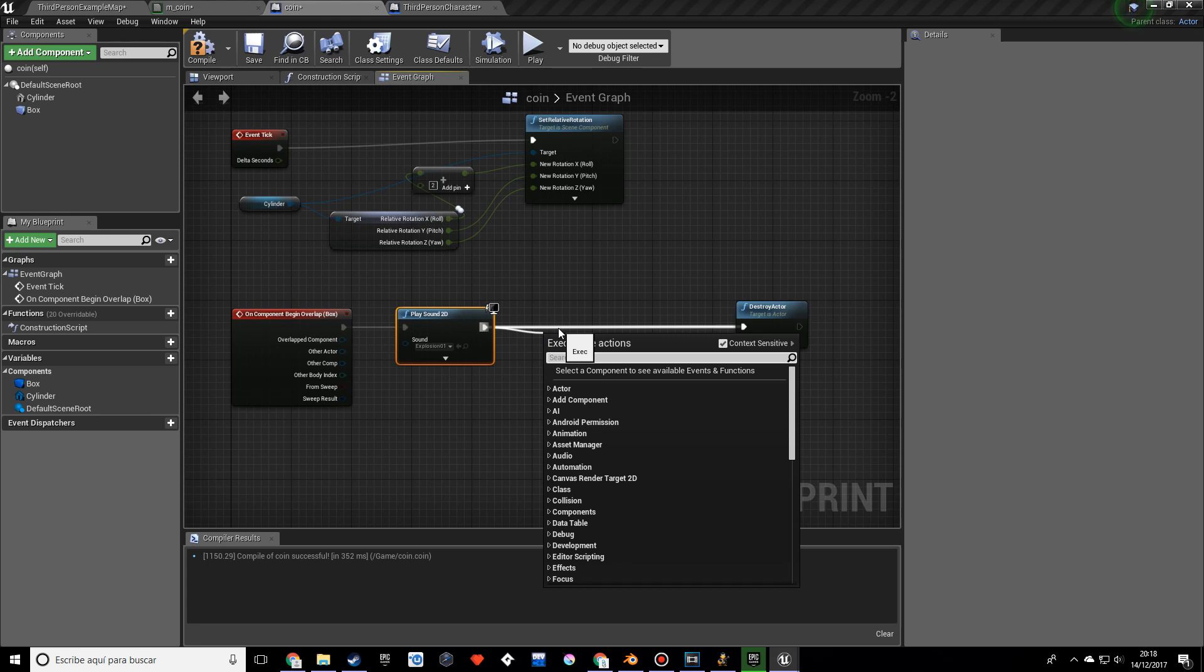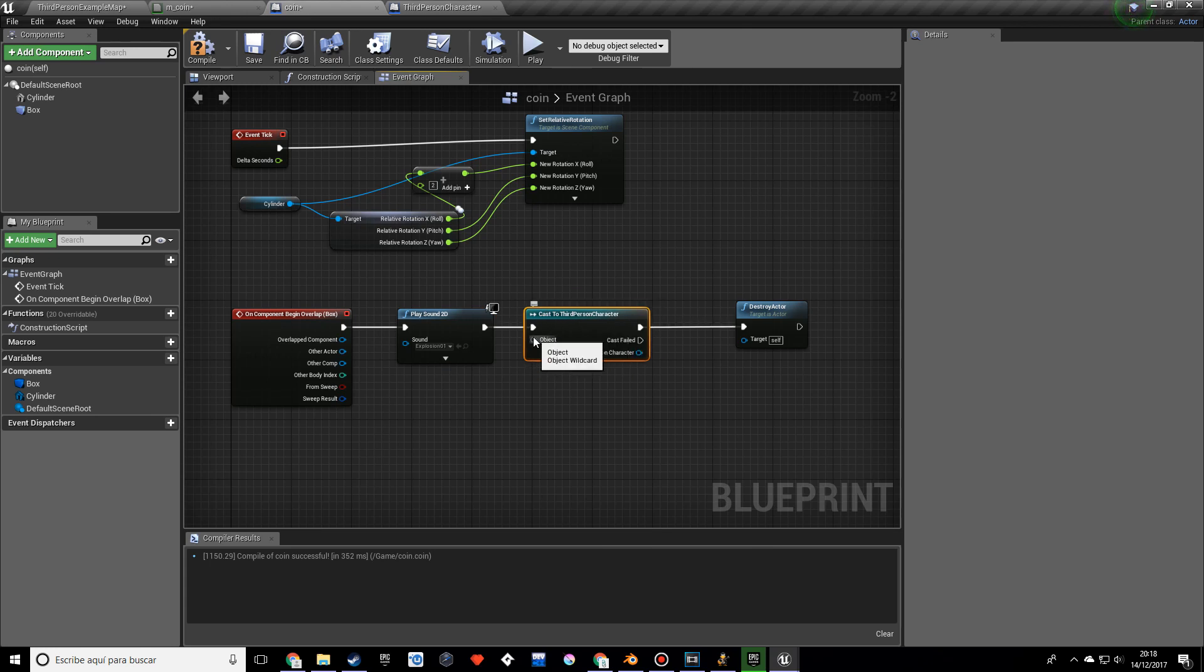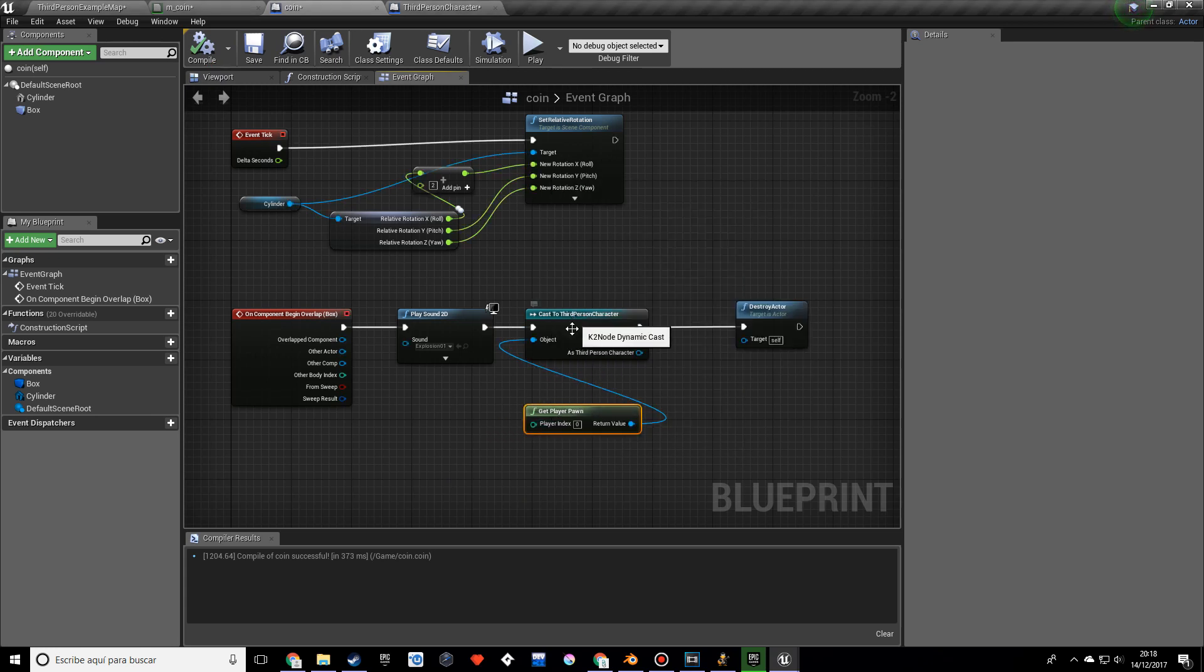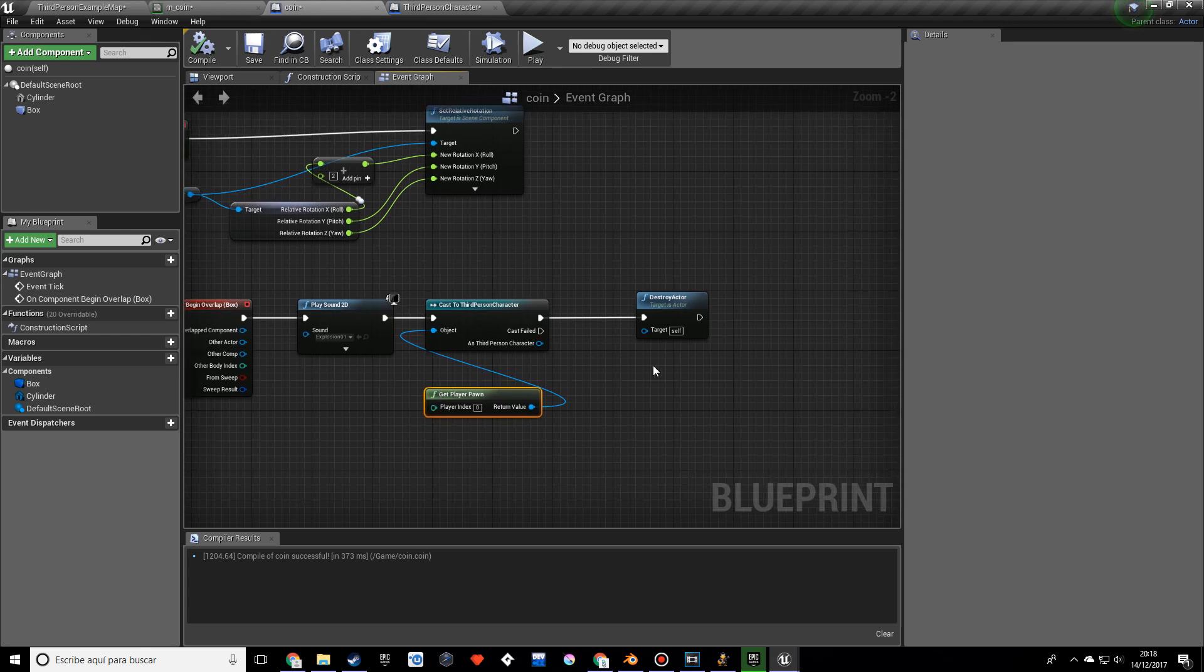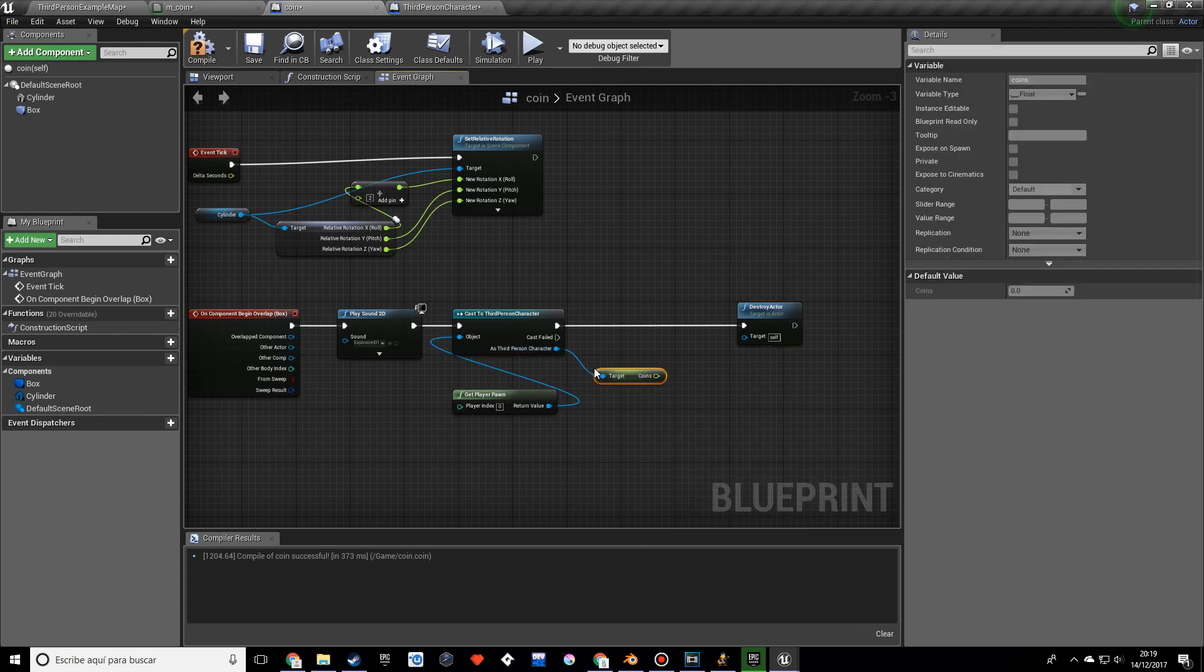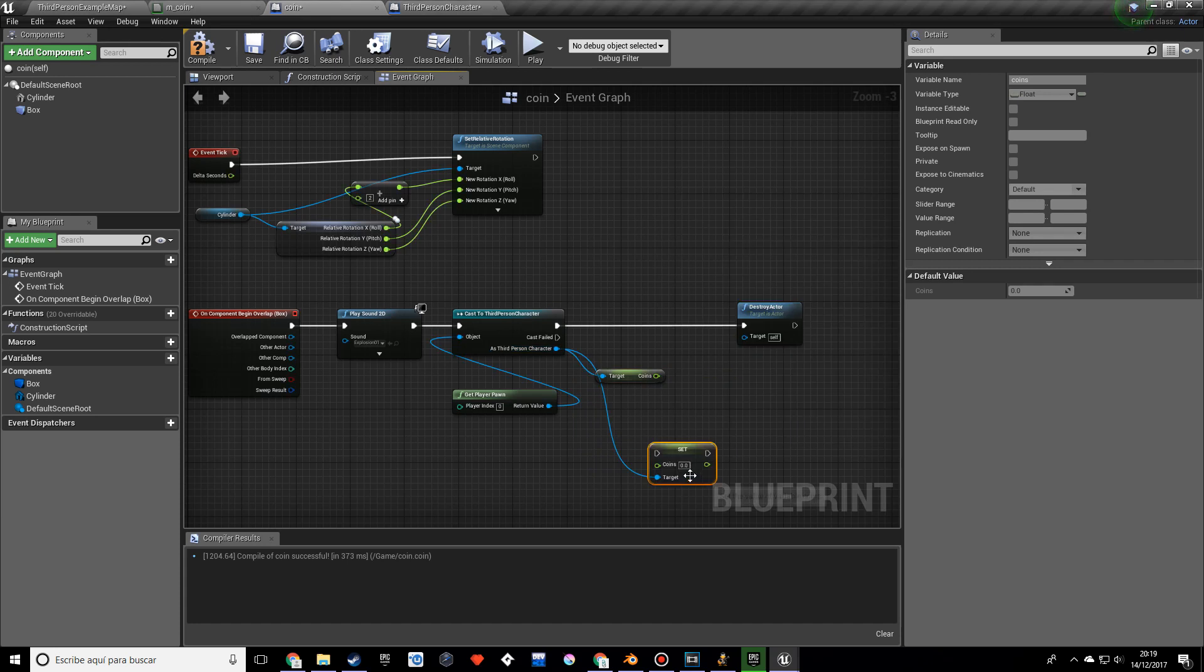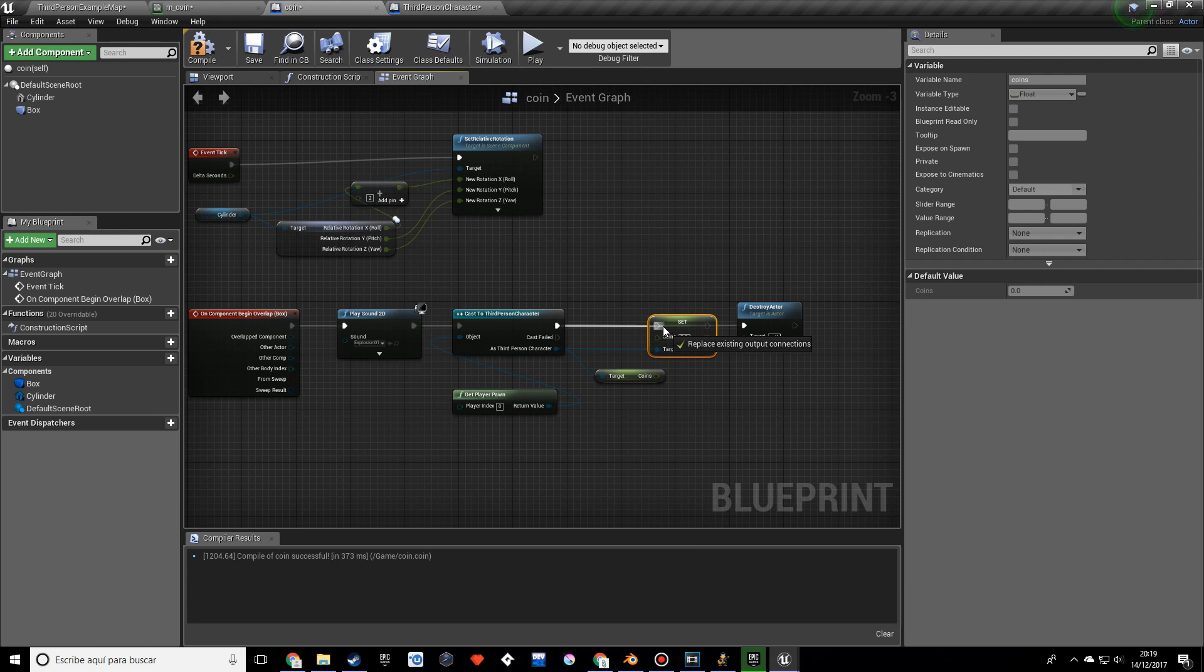Also what we want to do is get a cast to third person character and the object will be the get player pawn. And if you have a different project different to mine and you have like a yellow warning over here, get player pawn is not the thing you need, you need a different thing because it's an error pretty much. Now what we want to do is remember that we made a variable in the third person character which is called Coins. So what I'm going to do is get Coins out of the as third person character and set Coins.